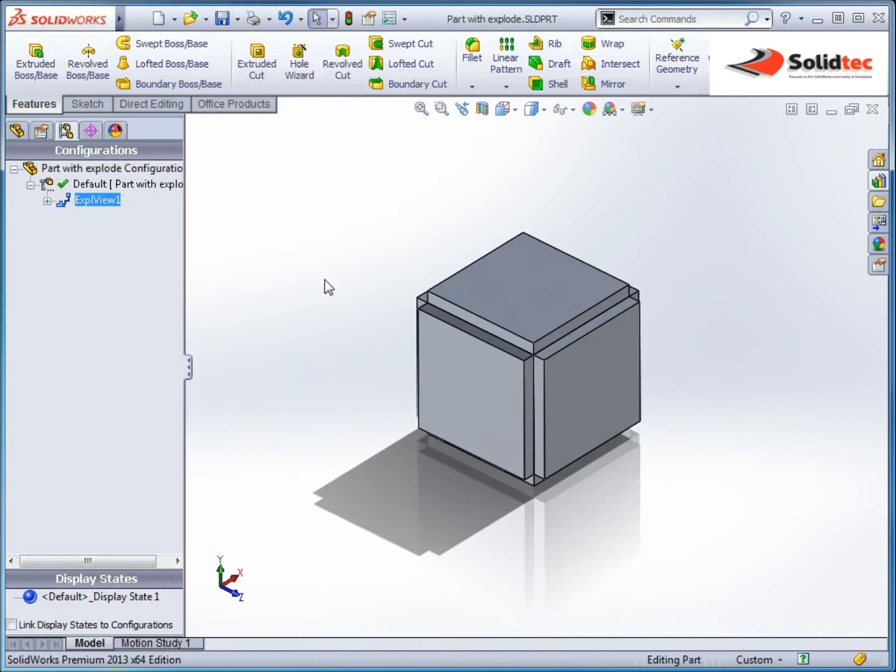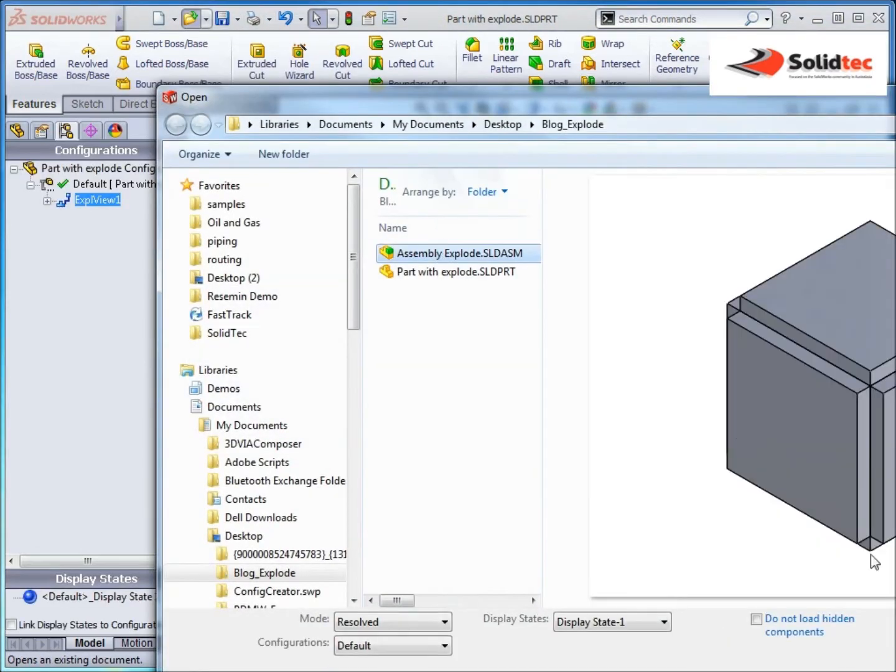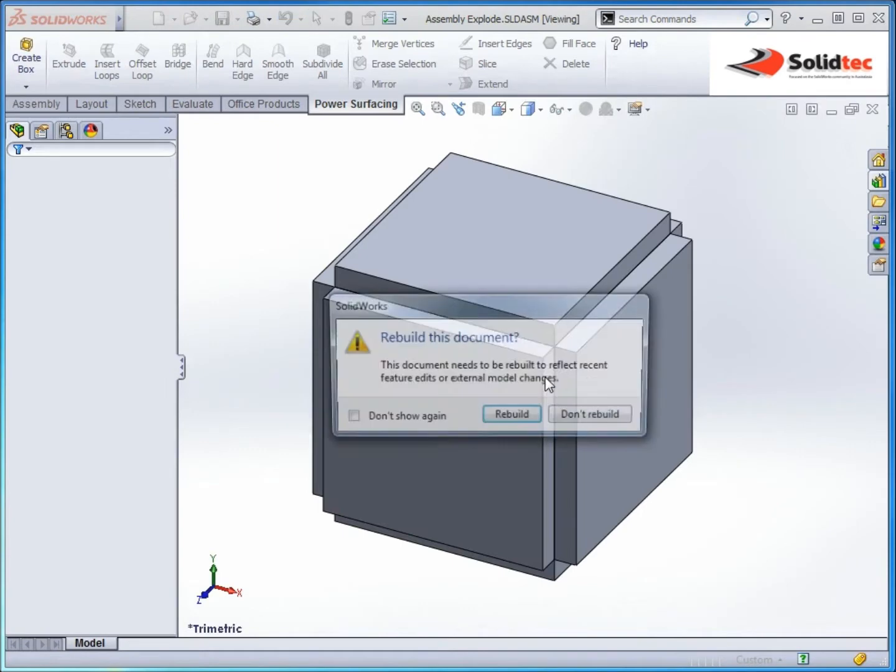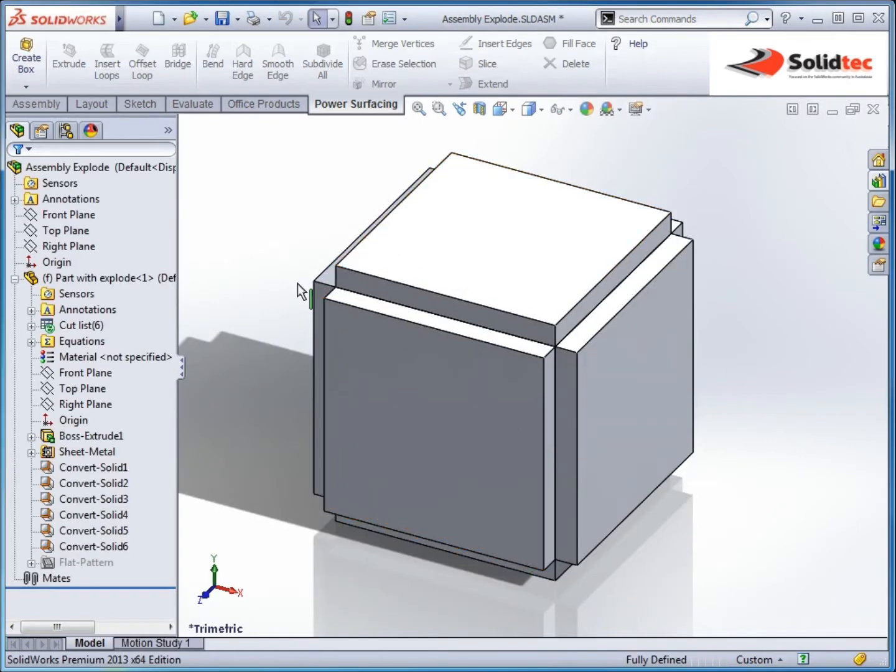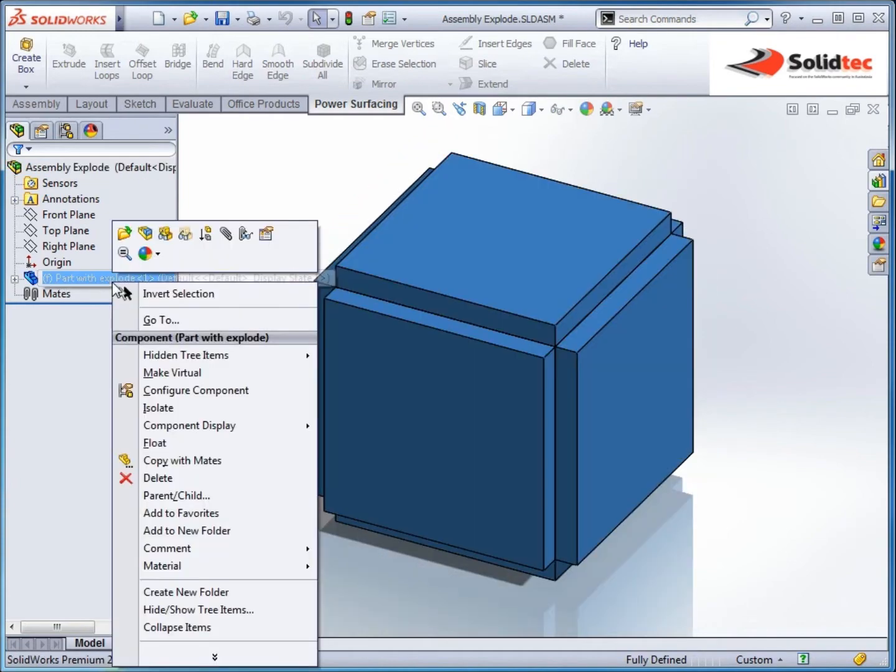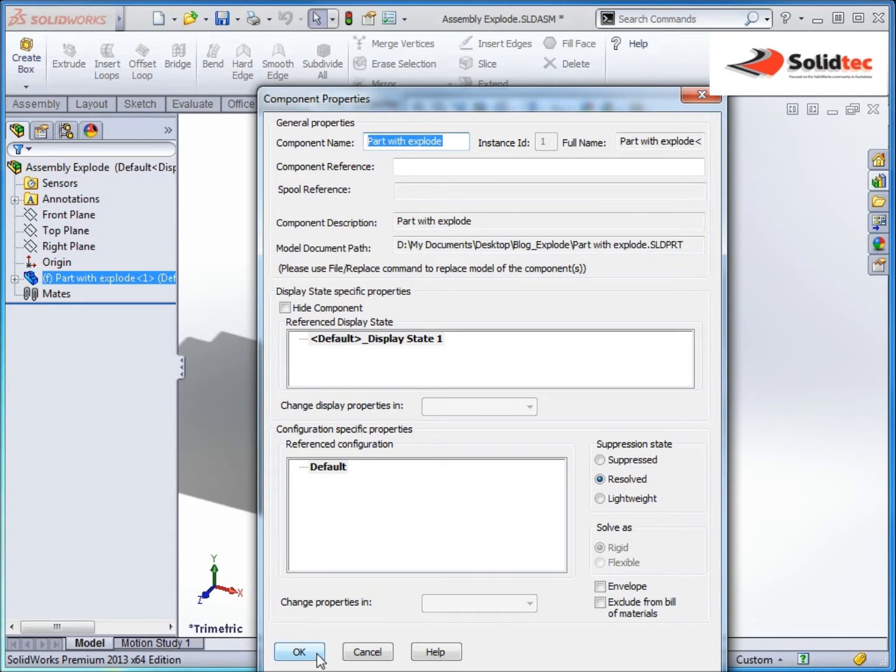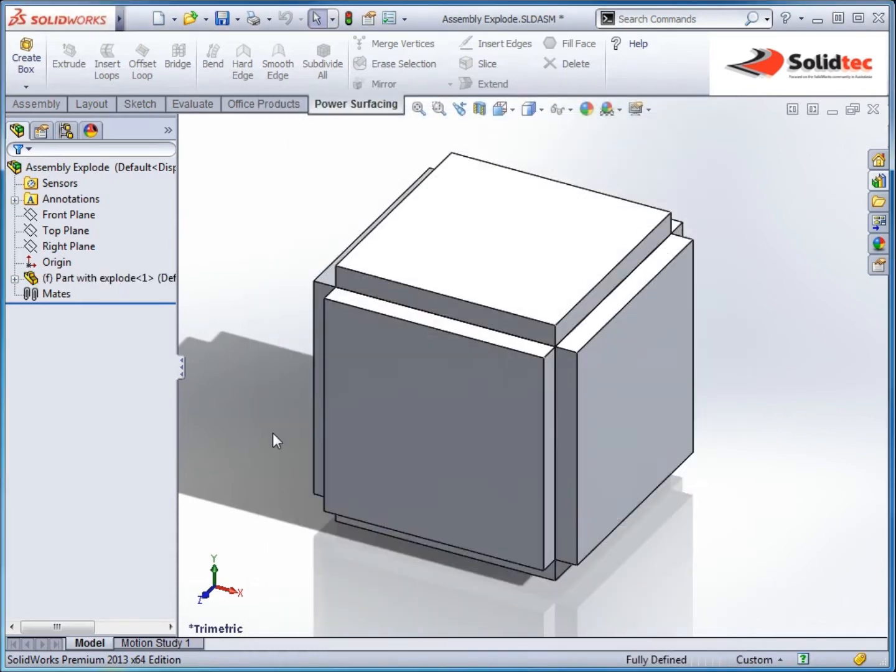Now, one of the issues we have is when we go to look at an assembly of this. So we open up the assembly and here we have that part file. But the limitation I have with this is I don't have the ability to explode it. It only shows me that default configuration. So if I'd like to utilize that explode, I can't. This is a known limitation with SOLIDWORKS at the moment and there is an enhancement request raised against it.